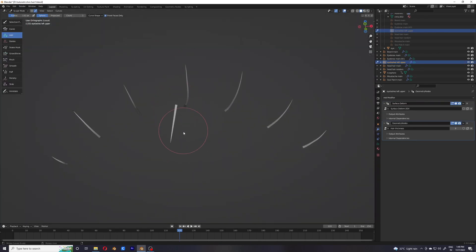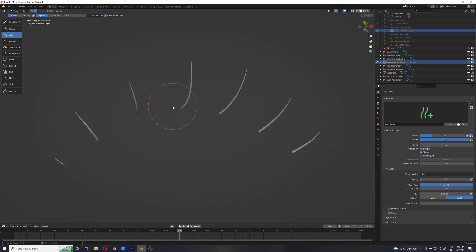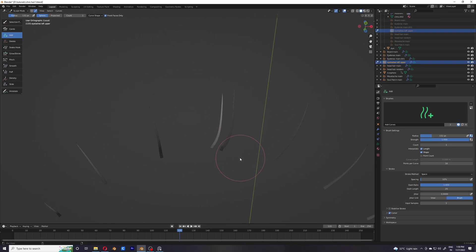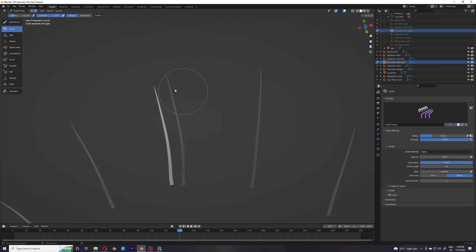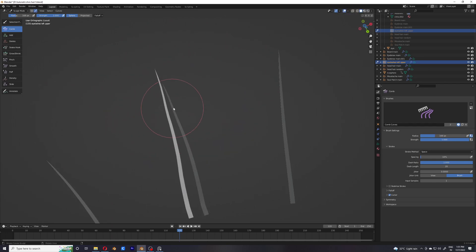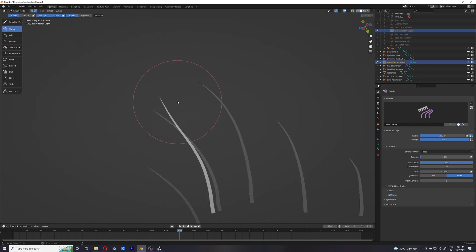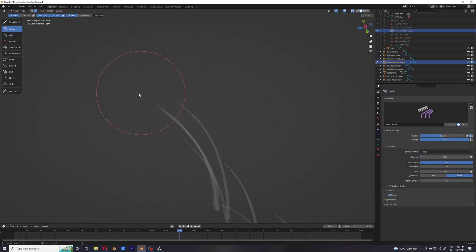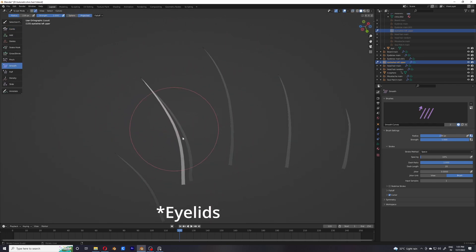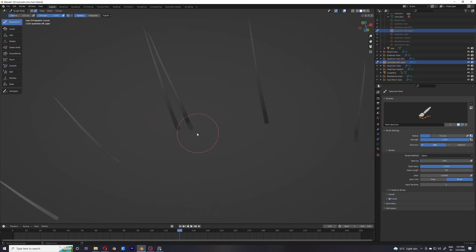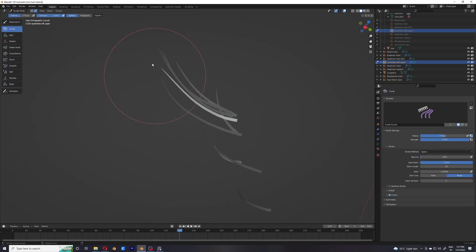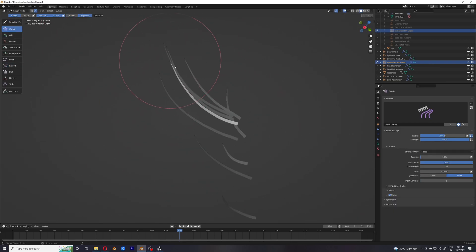Right now I'm just working in the local view because I feel like it's better to visualize the hairs in the local view, and I'm just guessing where my eyelashes are based on the hairs that I've already added, so I'm just working in the local view right now.